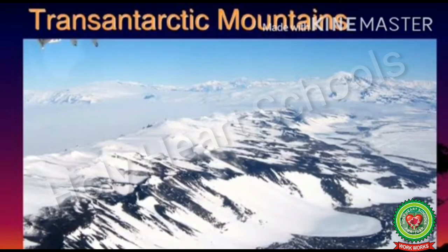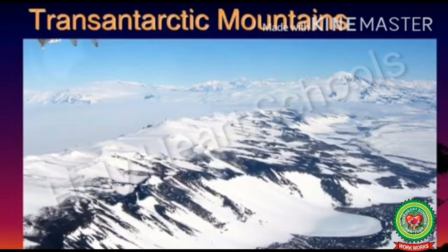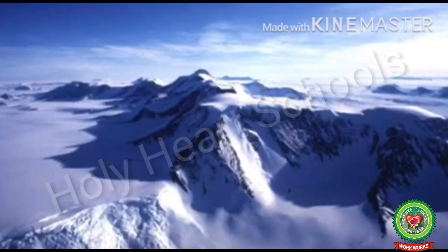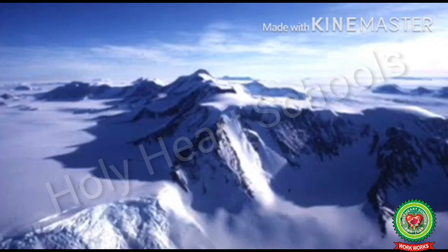The Trans-Antarctic Mountain Range stretches between the Ross Sea and the Weddell Sea. The total length of this mountain range is about 3,500 kilometers. The Trans-Antarctic Mountains are one of the longest mountain ranges on Earth. This mountain range acts as a natural barrier that must be crossed to reach the South Pole from the Ross Ice Shelf.